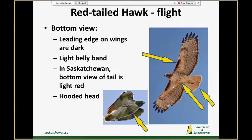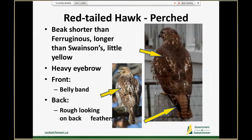In comparison to Ferruginous hawks and Swainson's hawks, their heads are different. Where Ferruginous hawks would have a white chin to a white chest and Swainson's has the bib, red-tailed hawks have a dark hood that goes over their heads with a really contrasted line cutting between their head and the chest — so they've got this brown hood over them that can be seen from a perch position and in flight.